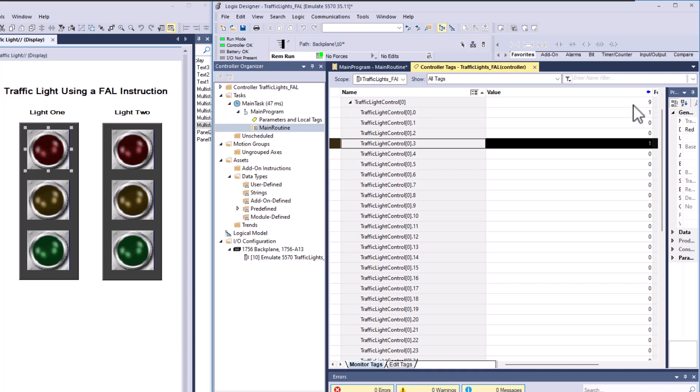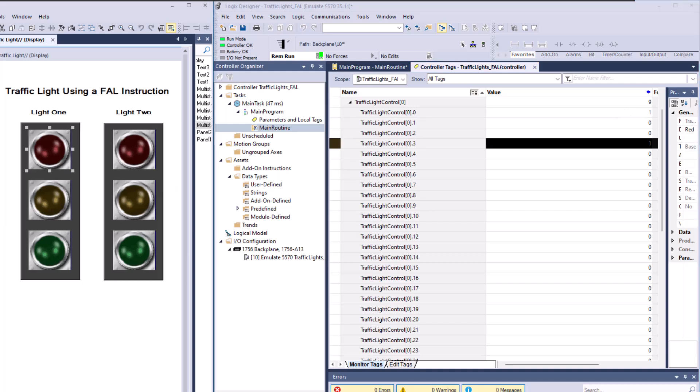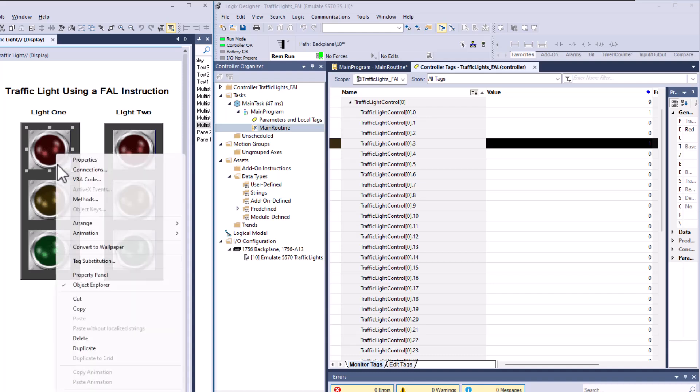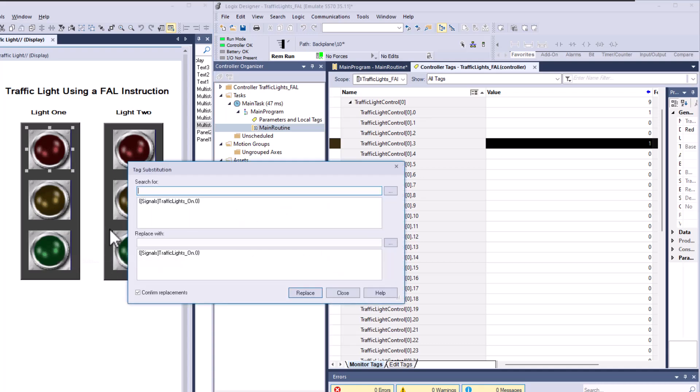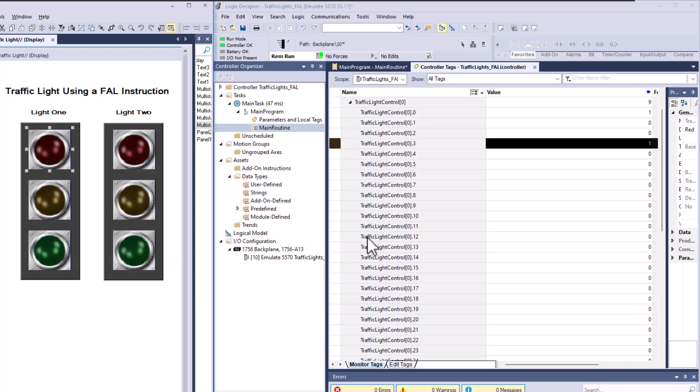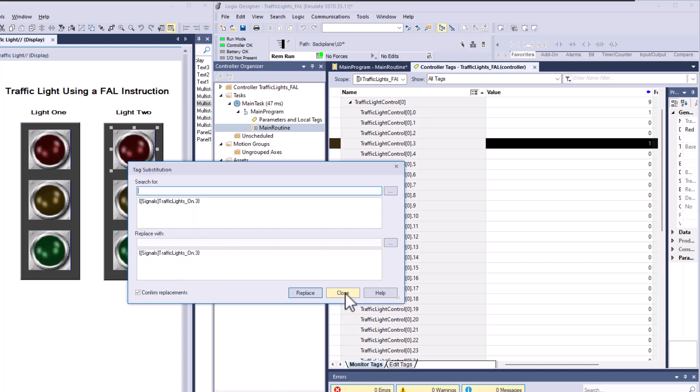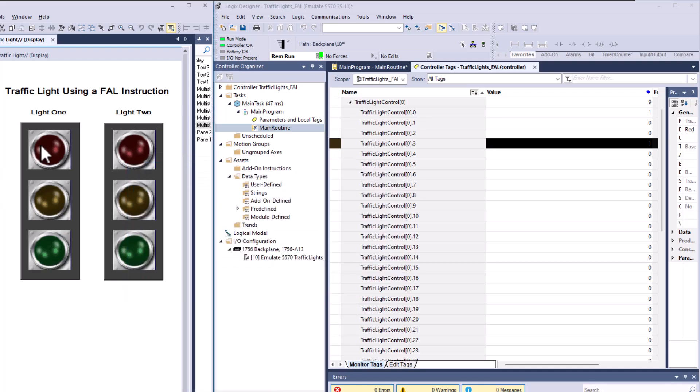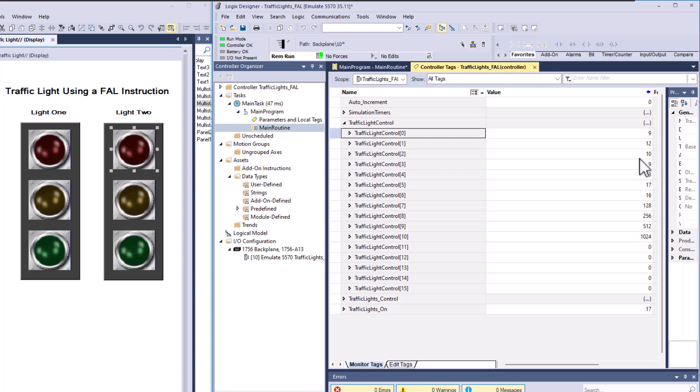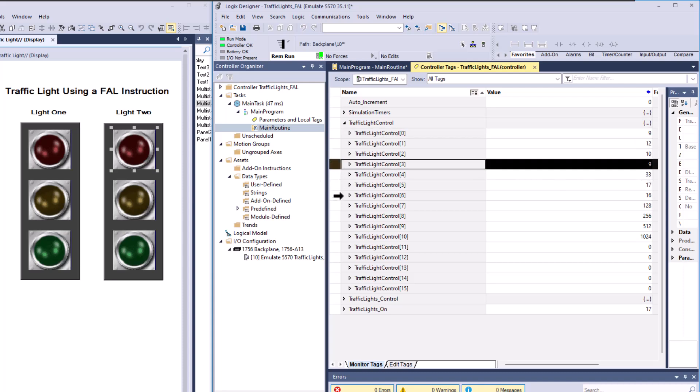So if we were to look at that, we would look at bit zero, which would be the top bit right up here. Bit zero would be on, and then bit three. So bit three is right here. So that would mean both of the red lights are on. So that's anywhere you see a nine in this.